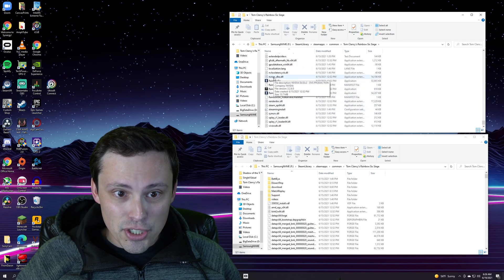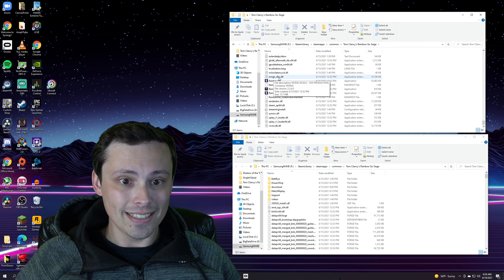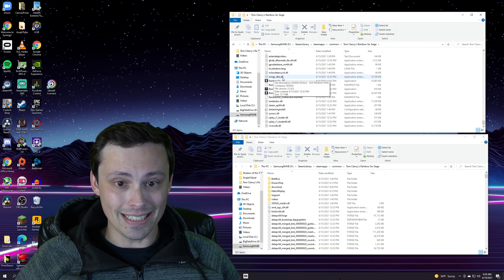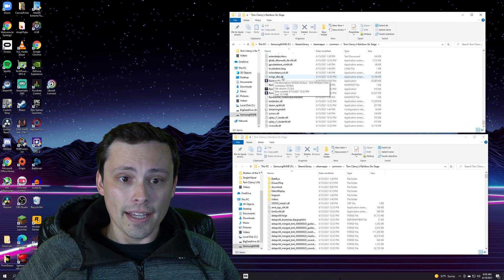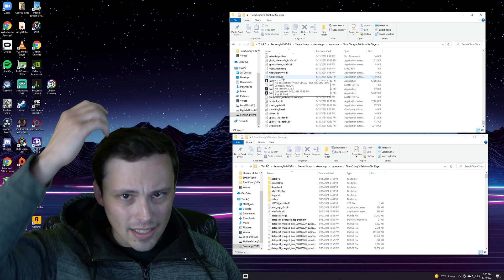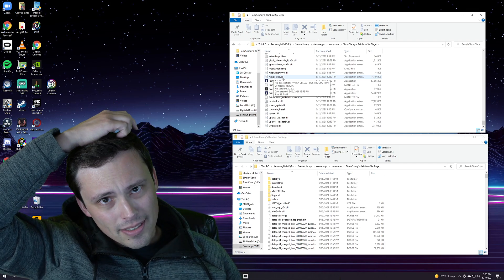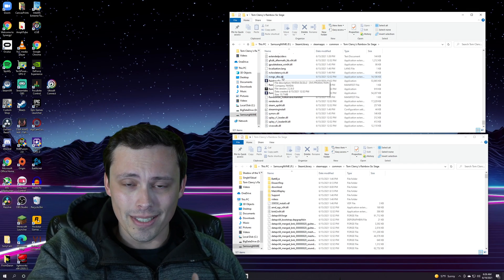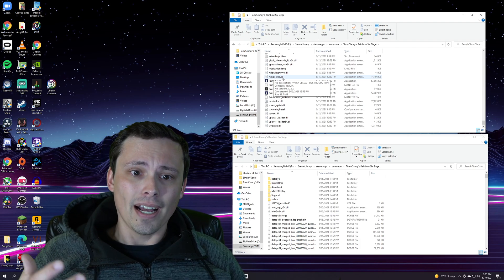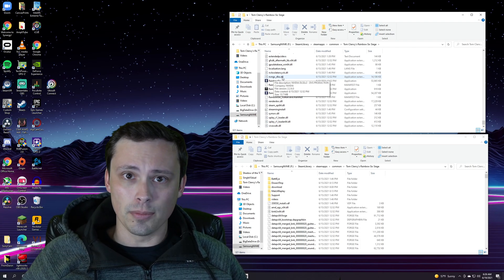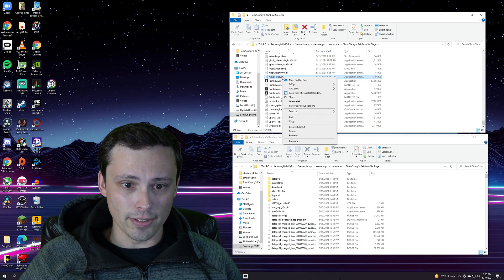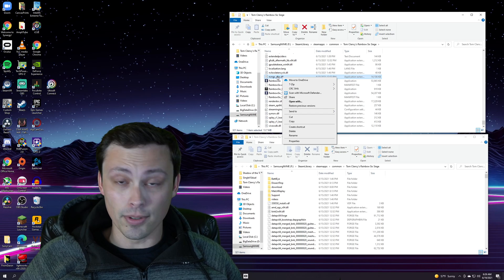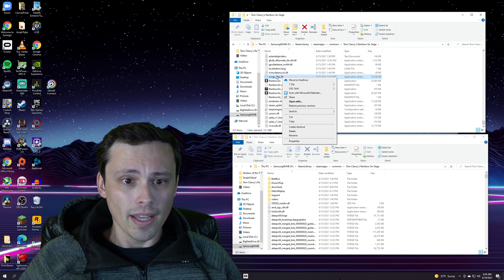Then if you have Rainbow Six Siege, you can scroll down and find the DLL file. It looks like nvngx_dlss.dll. Also in these threads, I think it might even be linked in the WCCF Tech article. I'll put both those in my description. I think somebody did upload this file somewhere online if you want to download it from there if you don't own Rainbow Six Siege.